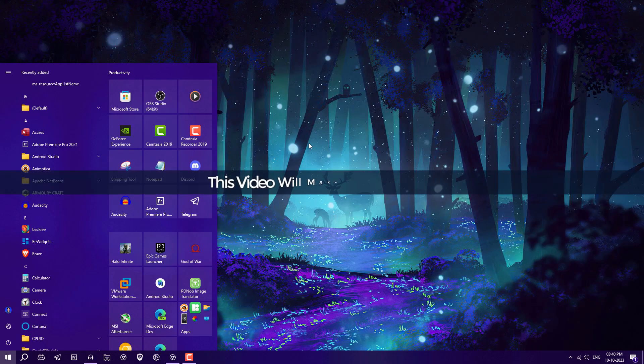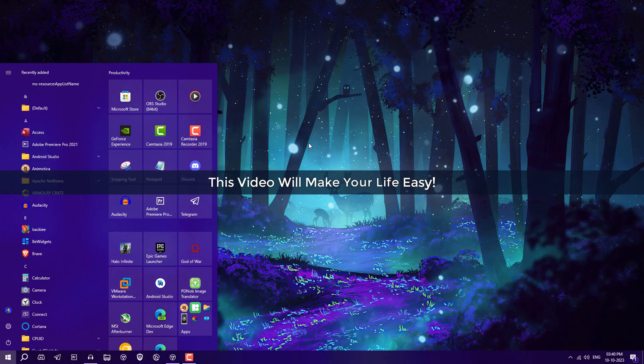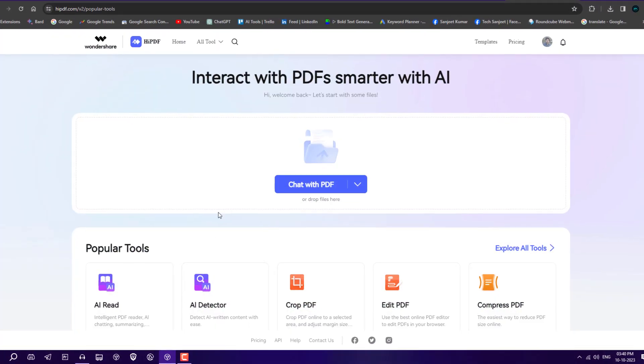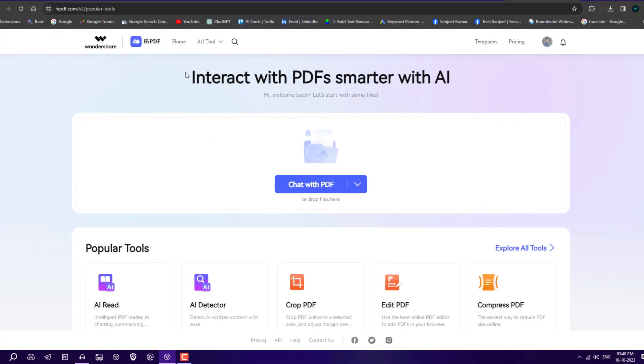If you are looking for the best PDF editor online for free with AI features, you're in the right video. In this video, I'm going to cover everything related to HiPDF, which will give you many more features to work with your PDFs.